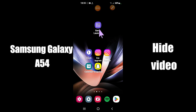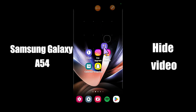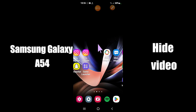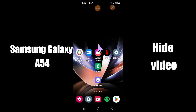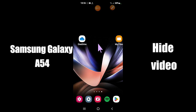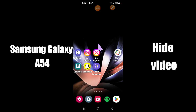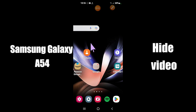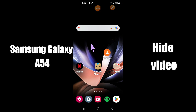Hello everyone. Today in this video I am going to show you how to hide videos in your device Samsung Galaxy A54 5G. Before I start, if you are new to my channel, don't forget to subscribe and press the bell icon. Watch the complete video and learn how you can do it.